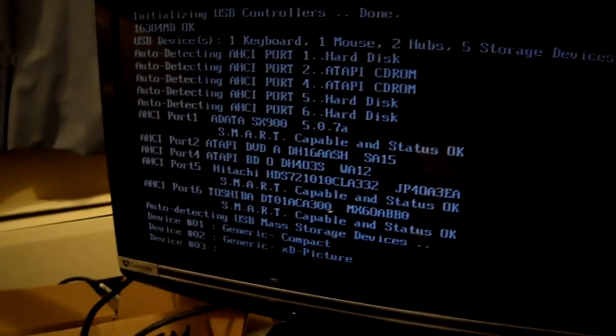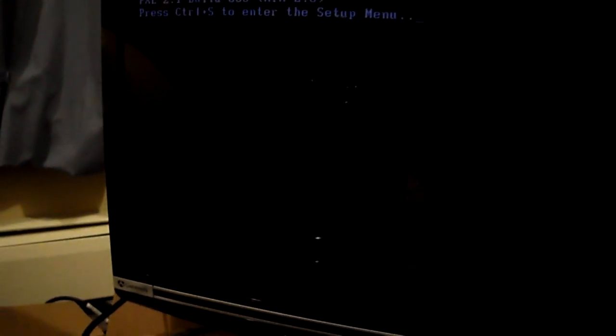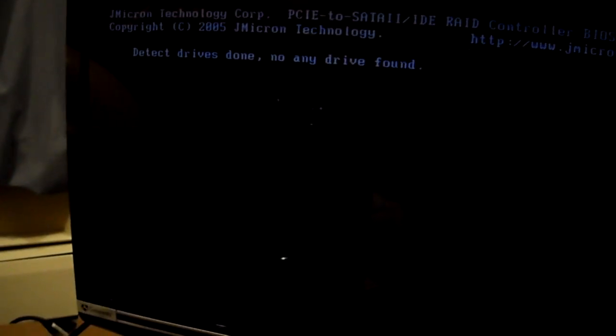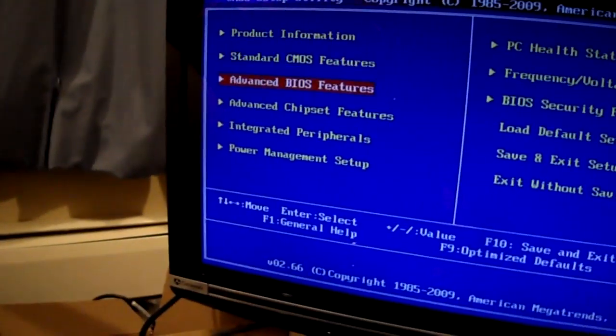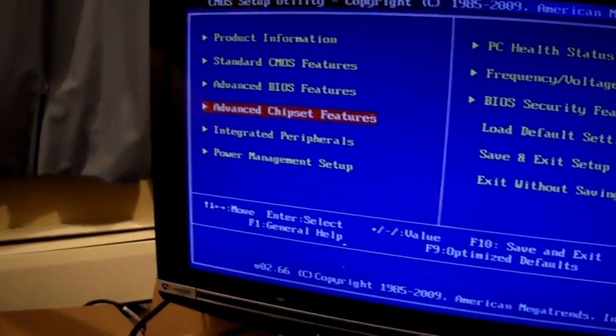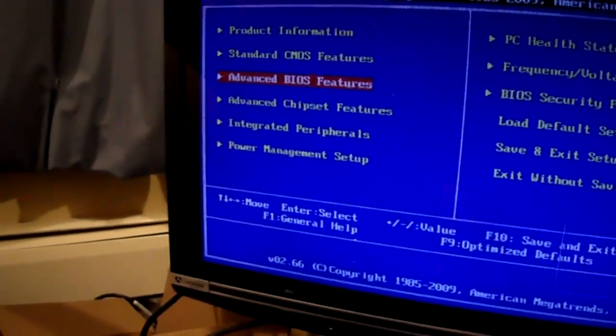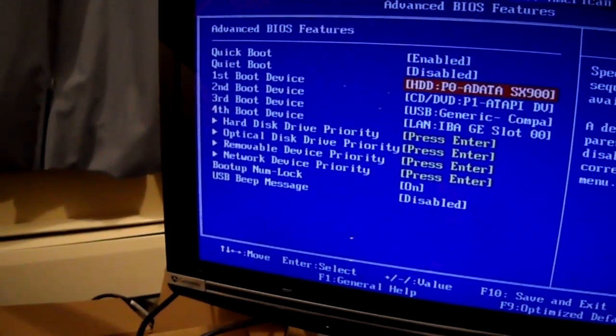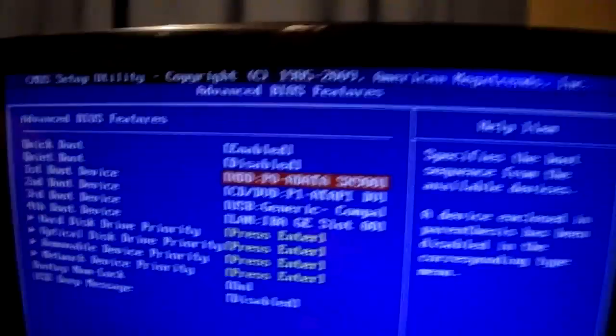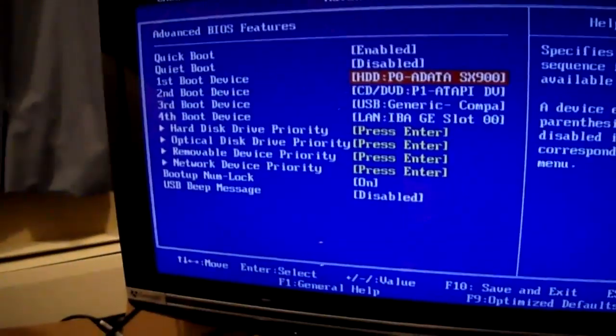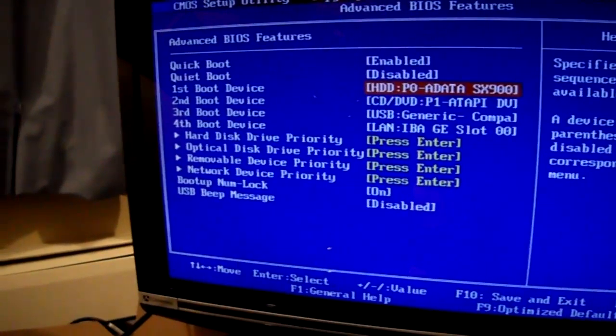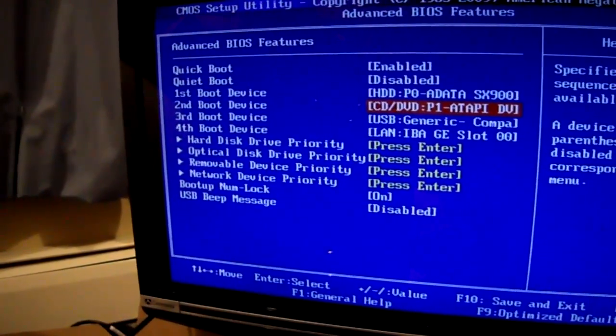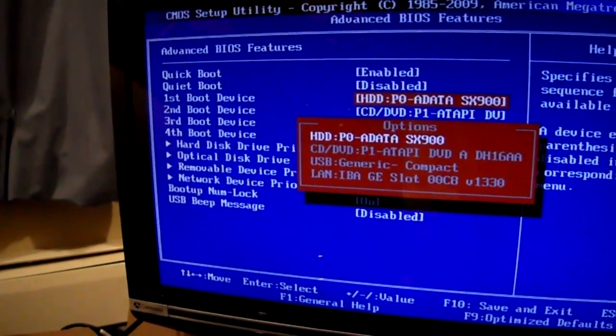I need to go into the BIOS and just make sure my booting is good here. There's the ADATA, it's already found it there. But the first boot, I want DVD right now.